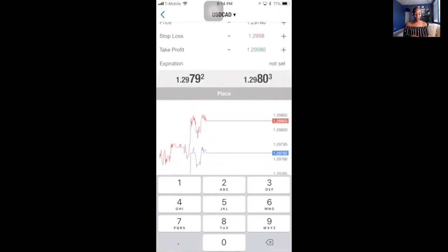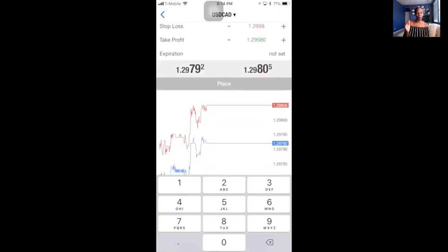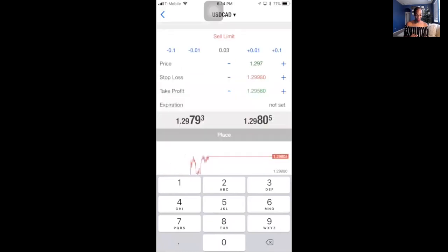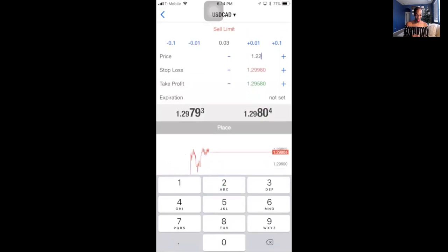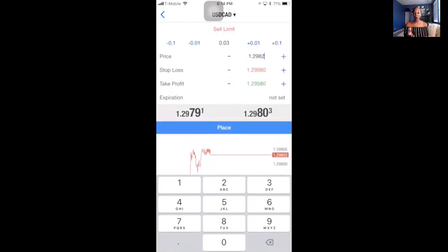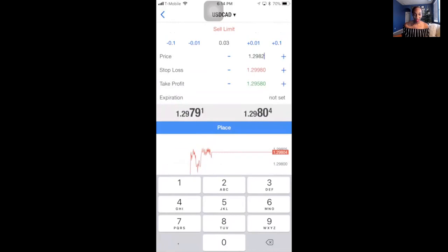Sometimes when entering your numbers it'll grey out and won't let you in. That could be because price is fluctuating — for example if price has already gone above your entry price. Right now price is at 1.29790, so to get into a sell limit I'd have to wait until price comes back past my entry.